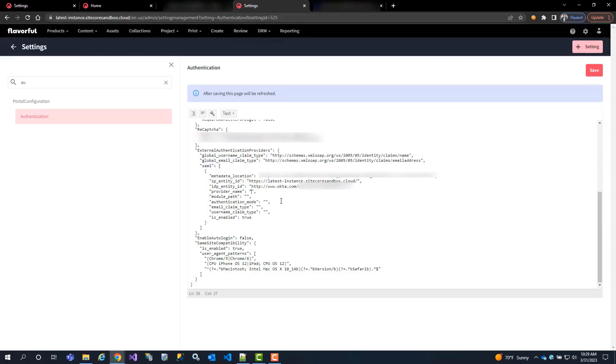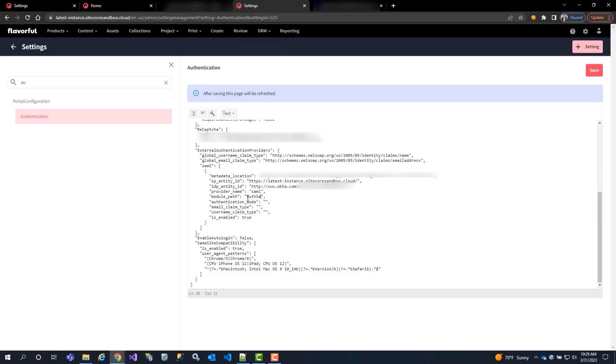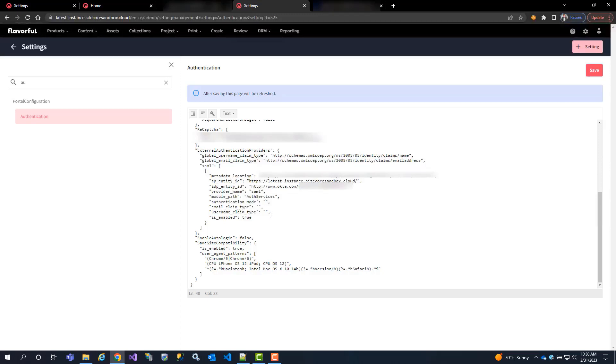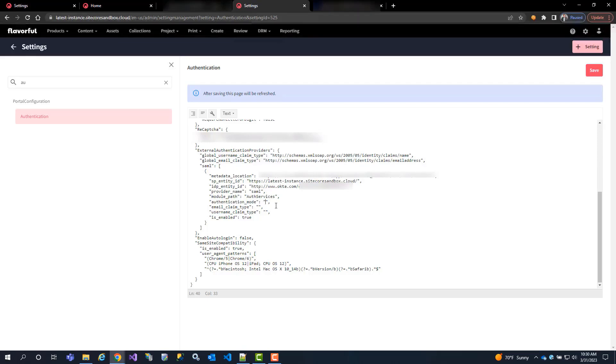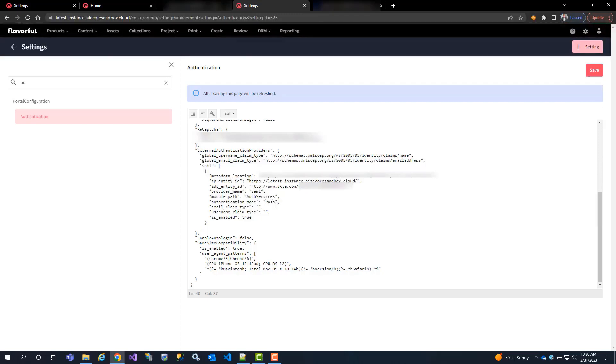Now your provider name - it could be anything, but it has to be unique. In this case we're going to just call it SAML. Module path is auth services. Authentication mode - this is basically could be either passive or active. Active will overwrite the default username and password that Content Hub has out of the box, or you can make it passive where it puts a button below that username and password.